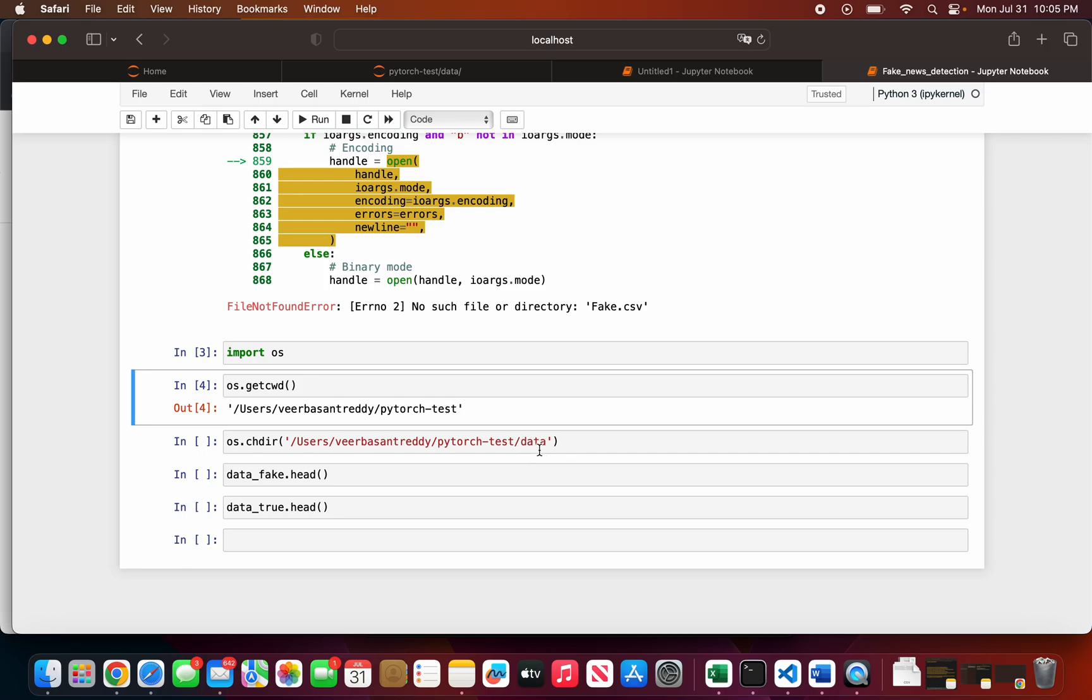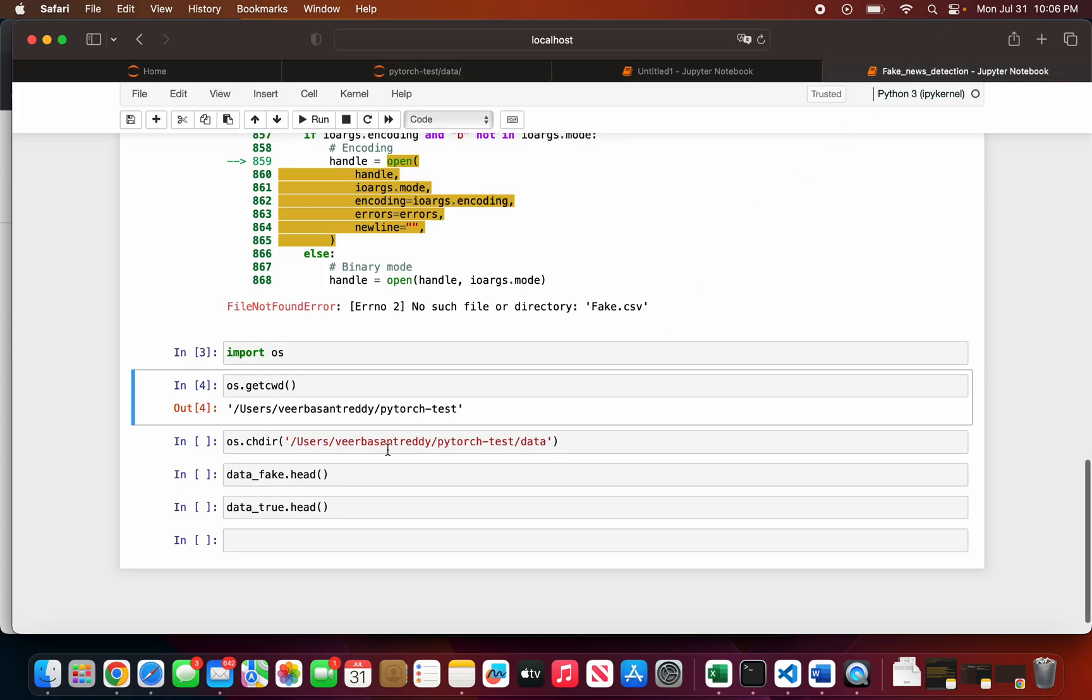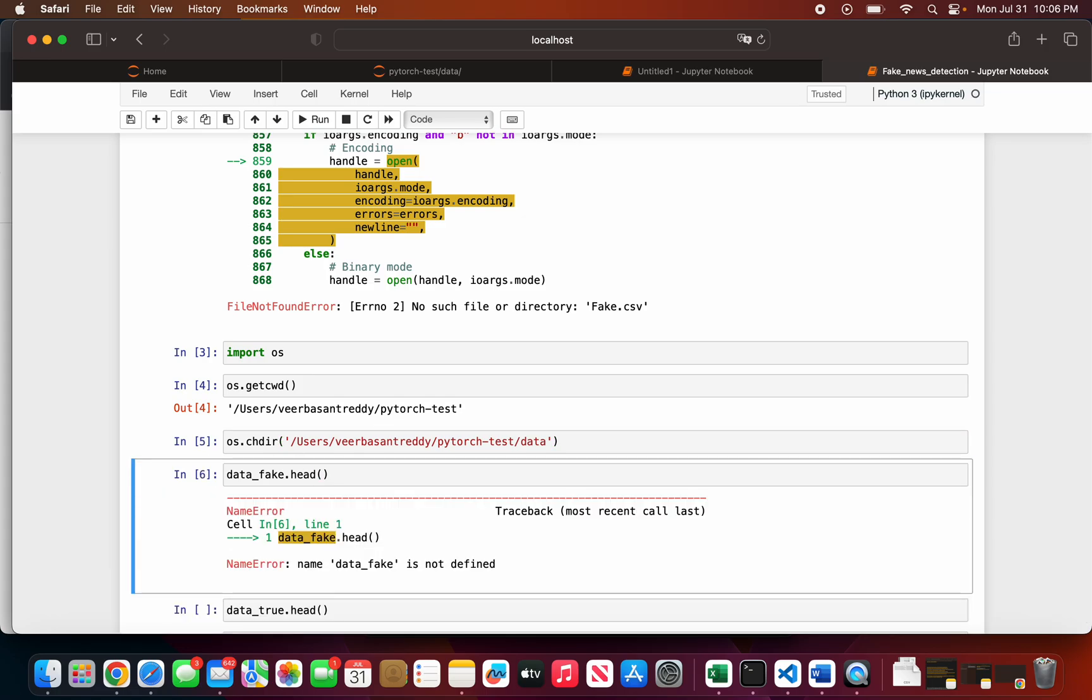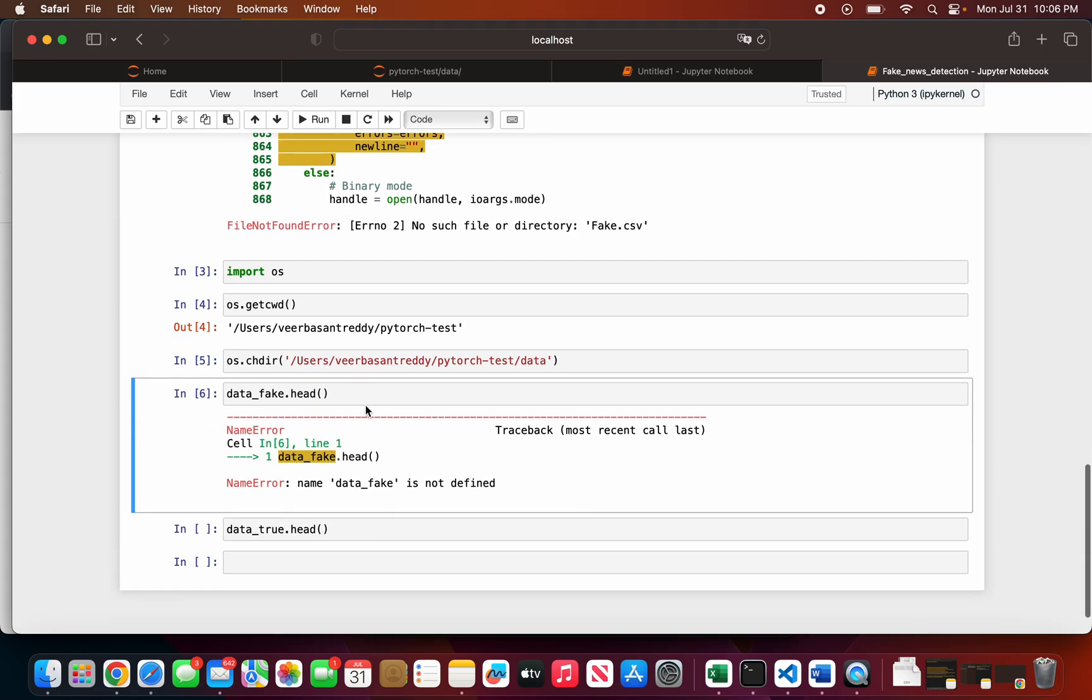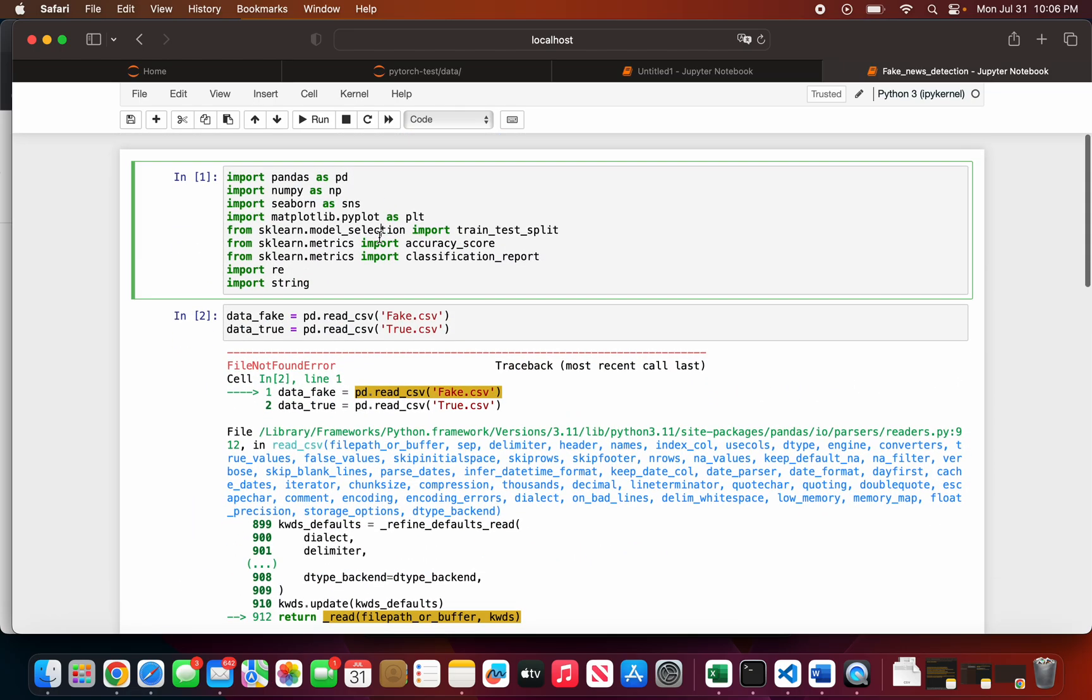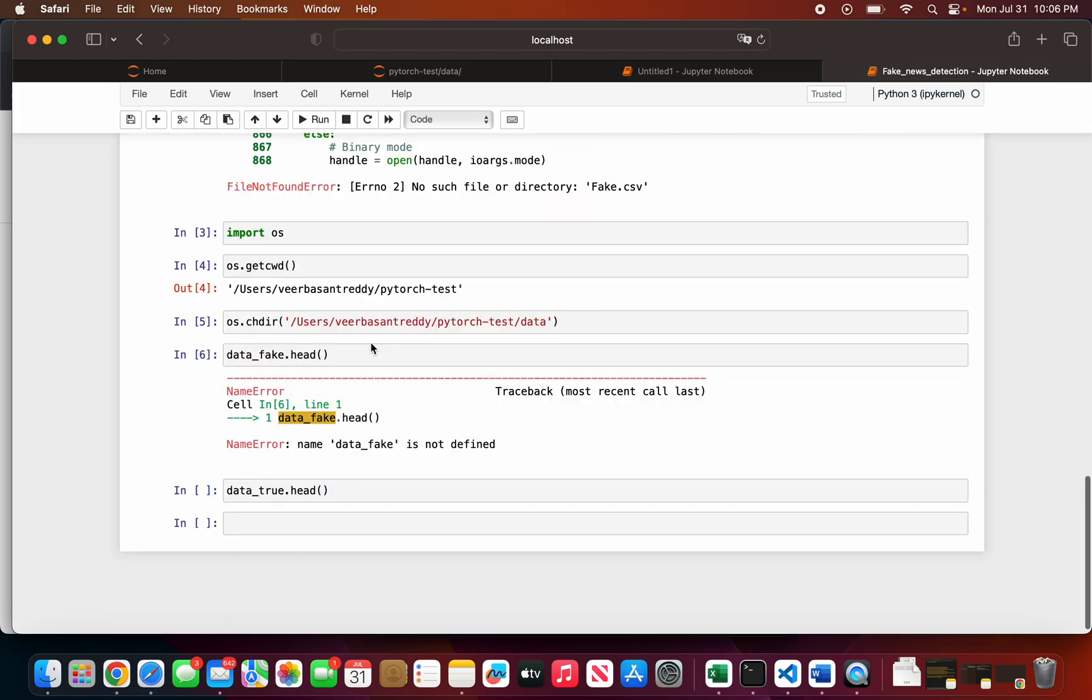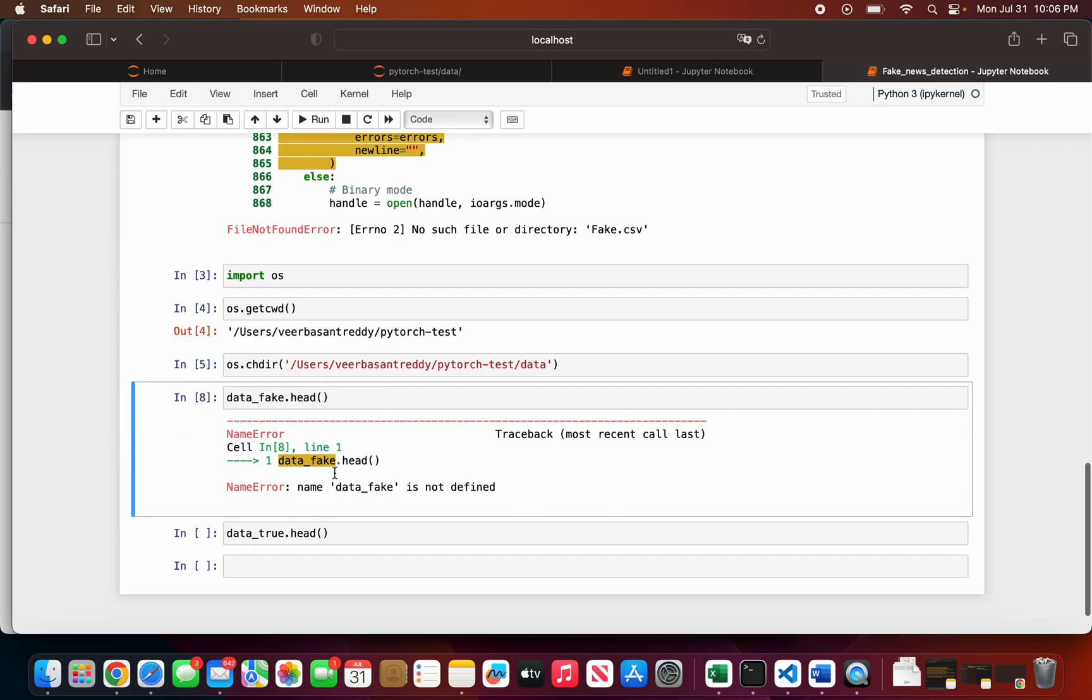As you can see here, the data files are shown. Then you just need to run the file and it shows the files over here.